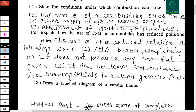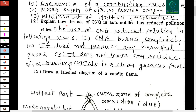The second question: explain how the use of CNG in automobiles has reduced pollution in cities. The first point is CNG burns completely. Second, it does not produce any harmful gases. Third, it does not leave any residue after burning. Fourth, CNG is a clean gaseous fuel.